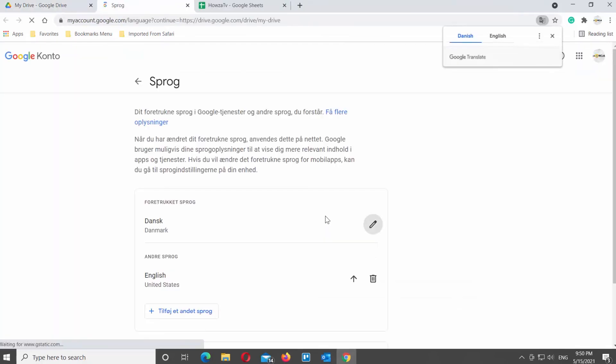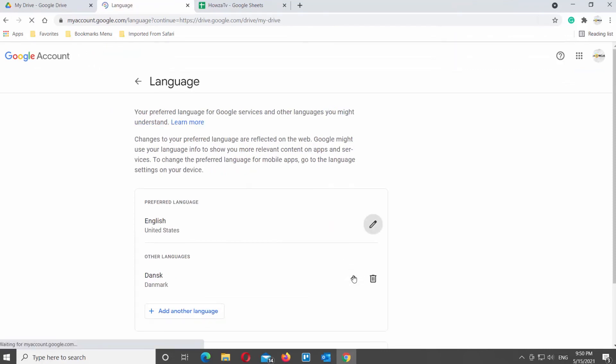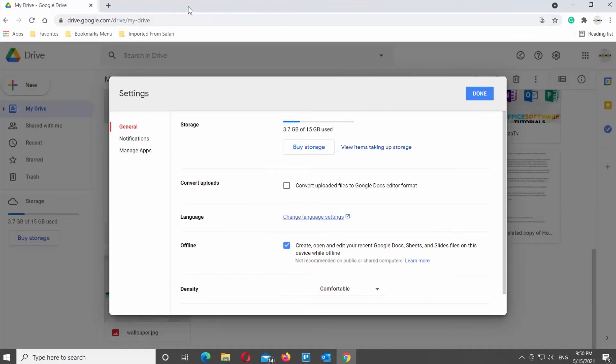It will open a new tab. Add a new language if needed. Click on the arrow next to the language to set it as Main Language.